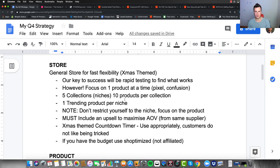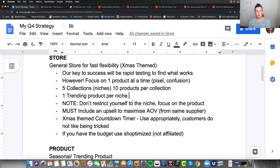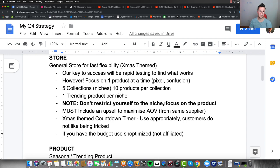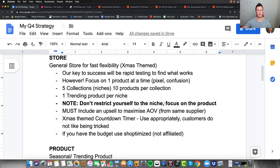Just make sure you fill out your store so it looks legit, professional, and like an established business. As a rough rule of thumb, I recommend five collections with 10 products per collection. Most importantly, have at least one trending product per niche — that's the product we're going to be pushing and marketing. An important note in bold: don't restrict yourself to the niche. If you find a unicorn product that's really trending but doesn't fit your niches, don't write it off. Build a store focused around the product, not the niches.